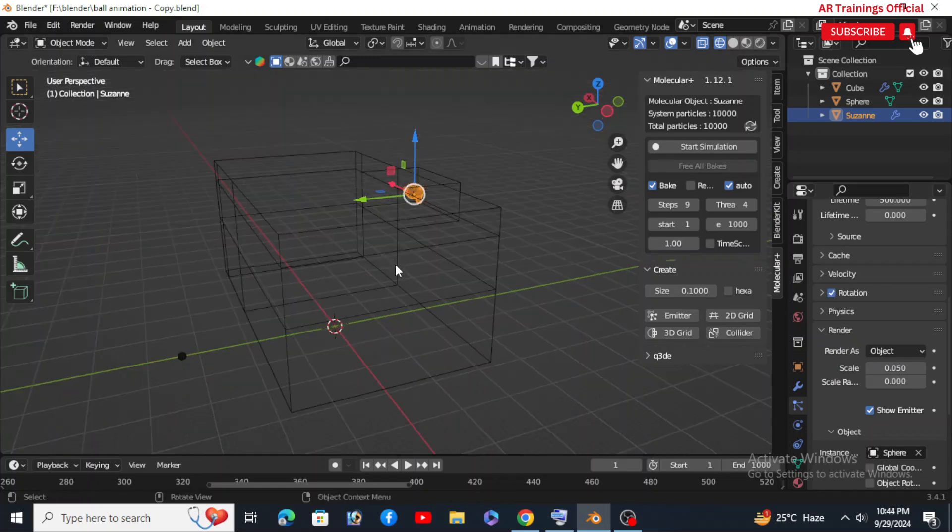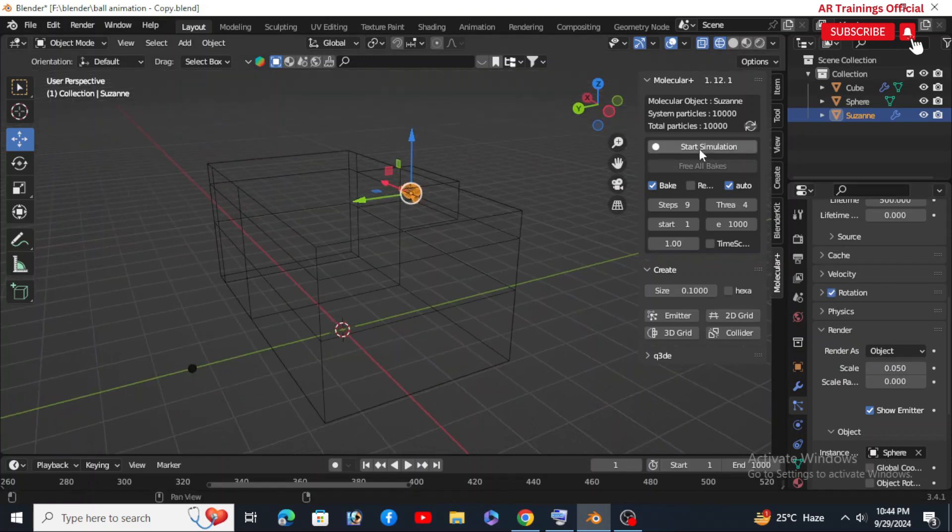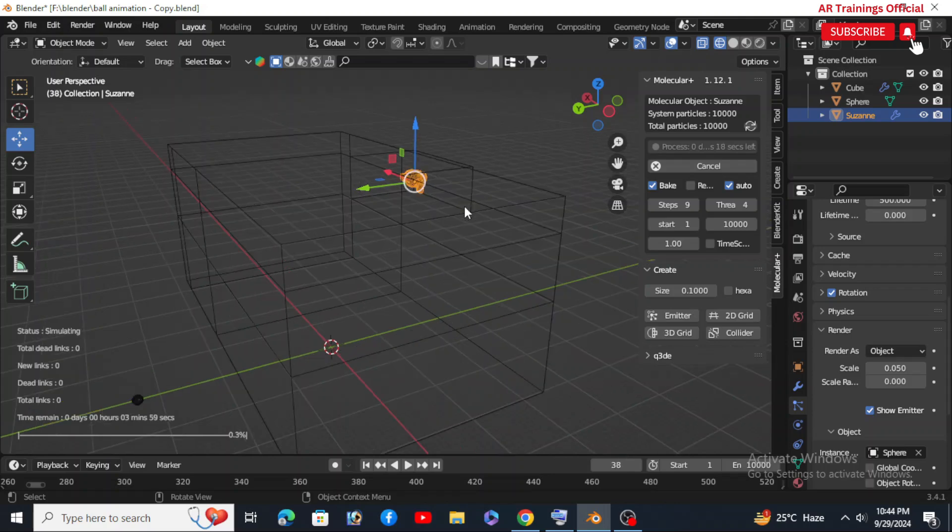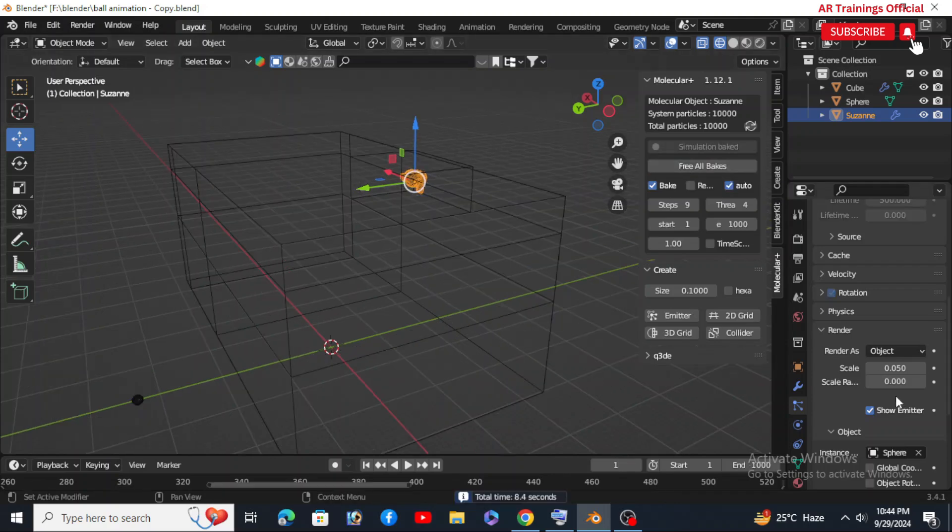Now hit Start Simulation and let it bake. This part might take some time, but trust me, the result will be worth it.